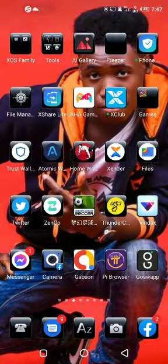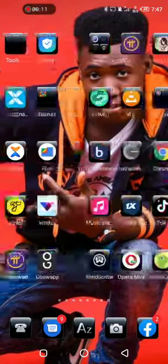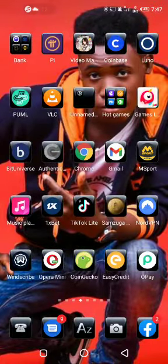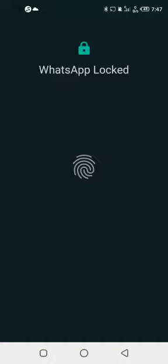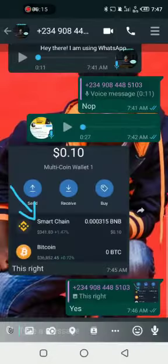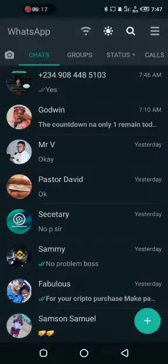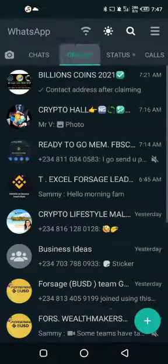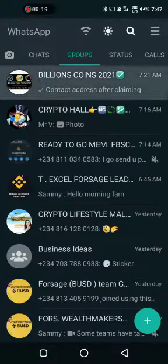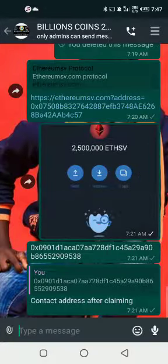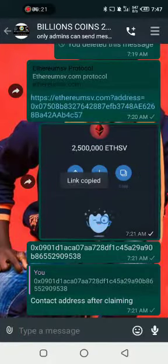It's very simple. While I drop a link of the airdrop group on WhatsApp, what you need to do first is copy the link — click on copy.